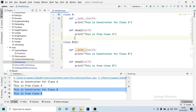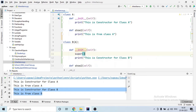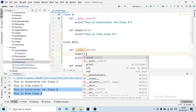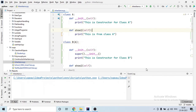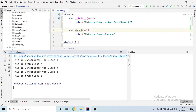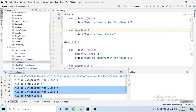Sometimes even when a class has its own constructor, you may want to also call the parent's constructor. For that, there is a keyword called 'super'. I'll type 'super().__init__()' inside B's constructor — this calls the parent class's init method. When I run it, you'll see that for class B it first calls the parent class constructor and then the child class constructor.